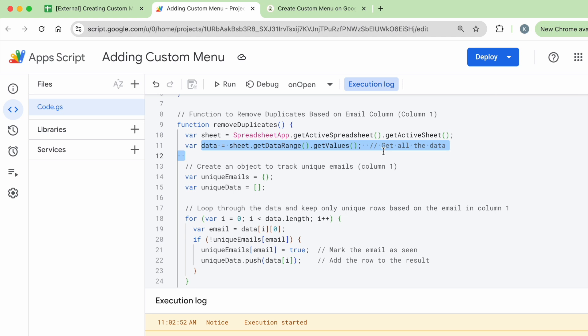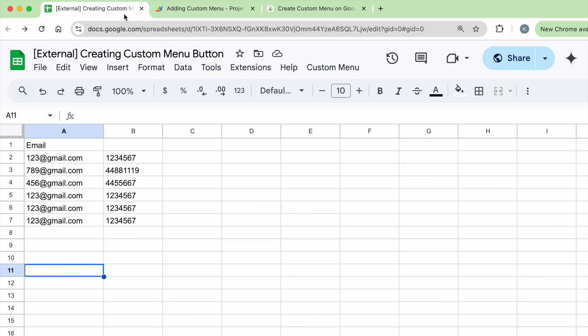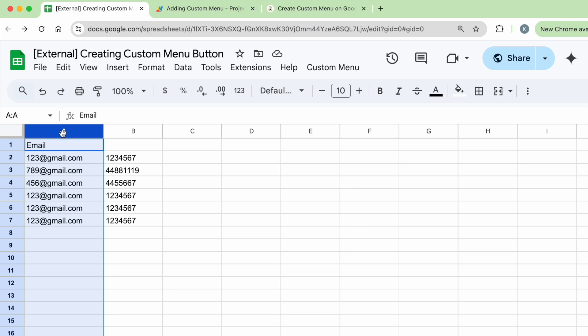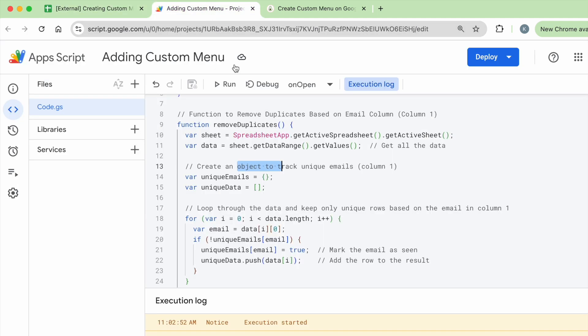And then store it within an object. I'm going to create an object to store all the unique emails in column one, because all the unique is basically just checking column A, not checking column B. If you want to check column B, that's another code. But in this use case, it's going to check column A, then it's going to store everything in a unique object called unique emails.